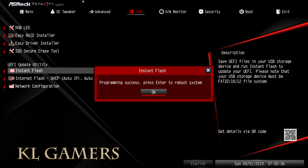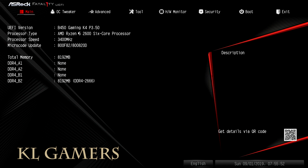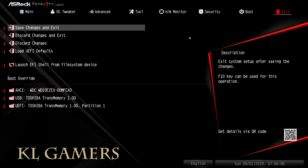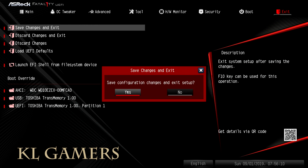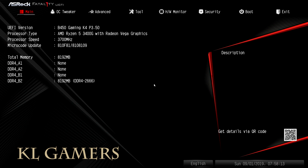We have successfully updated the BIOS. Now we have the motherboard with the Ryzen 5 2600 booting from BIOS version 3.5. Now we have the motherboard with the Ryzen 5 3400G also booting from BIOS version 3.5.